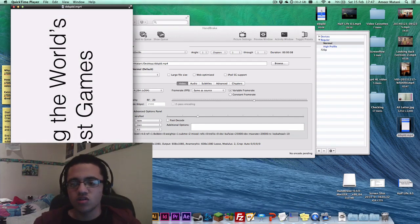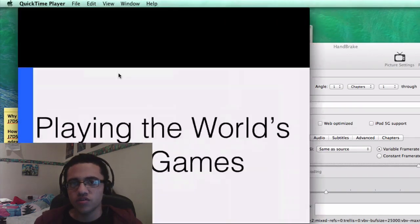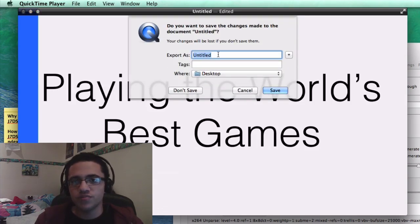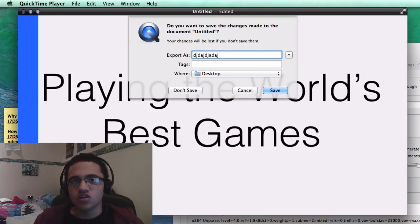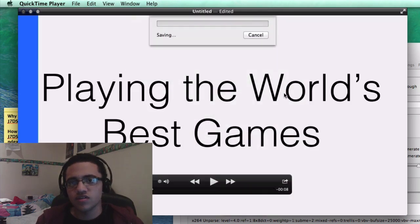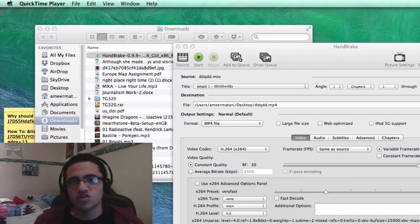Step 4: Once you have the video open in QuickTime, go to Edit and choose the appropriate rotation to apply to the video. Once it's the right way up, press Ctrl+W as if you're going to close the app and it will ask you to save. Enter a name and location, then simply click Save and it will export the video.